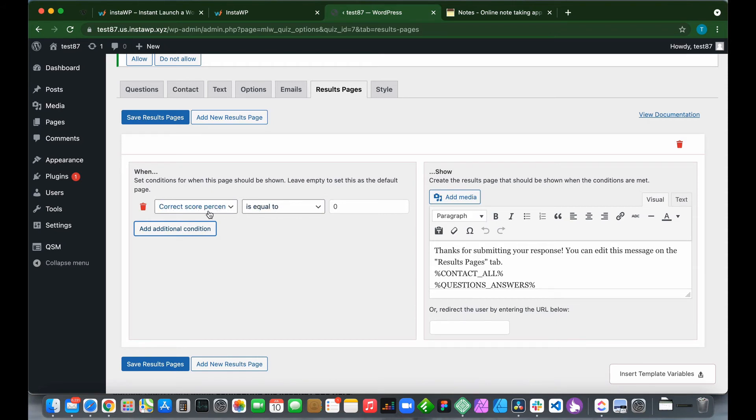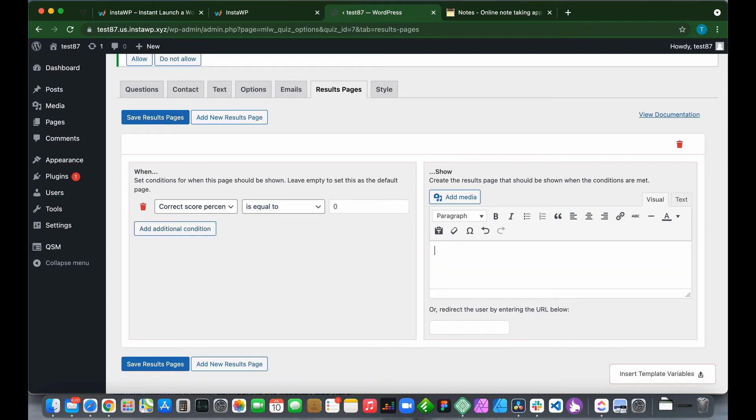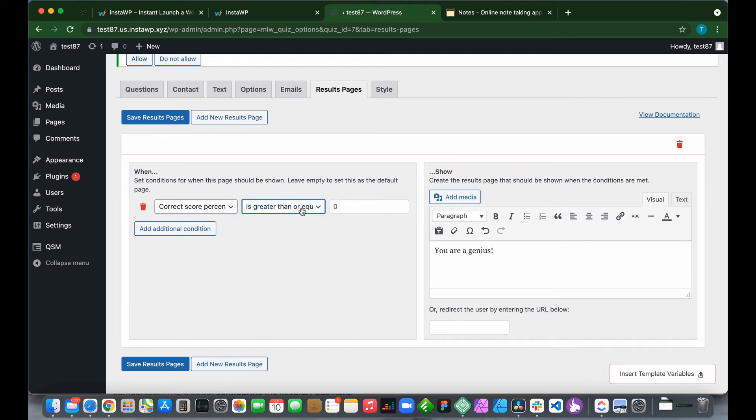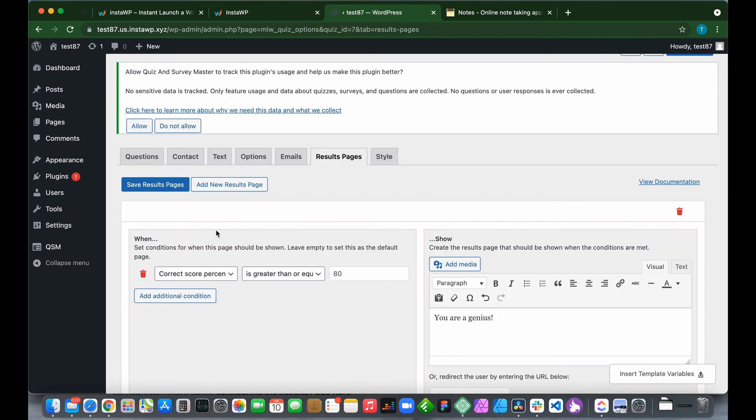We have correct score percentage is equal to. Maybe we want to say You Are a Genius if the correct score percentage is greater than or equal to 80%. We have configured our results page. Just click Save Results Pages.